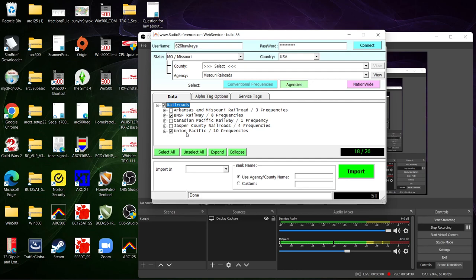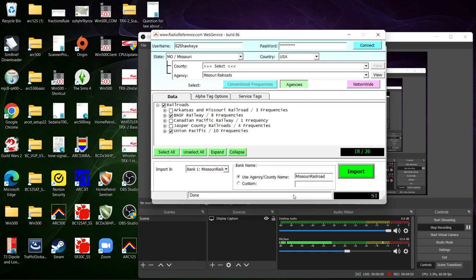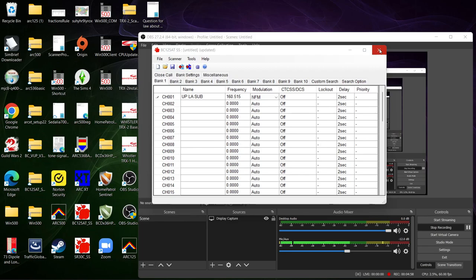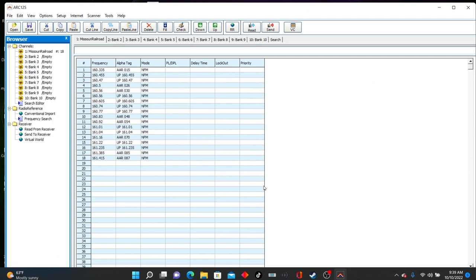It will take a little bit time to load. You can select all or you can select certain ones. So we're gonna do BNSF and Union Pacific. Then you hit import. Oh I gotta select the bank, sorry, select the bank you're gonna import it to. There's 18 out of 26 possible channels. I'm gonna hit import, it's gonna say done right here at the bottom.